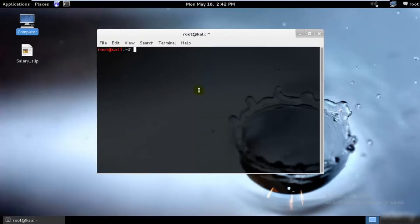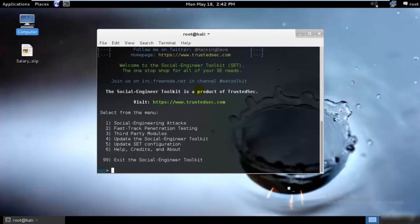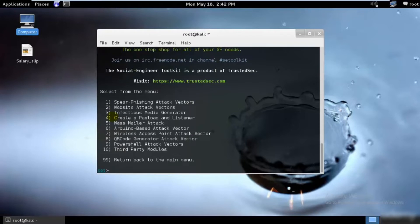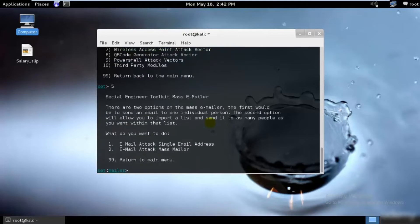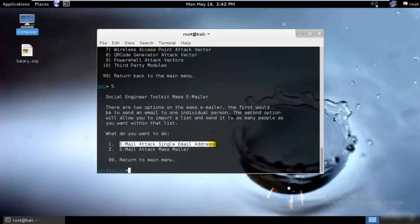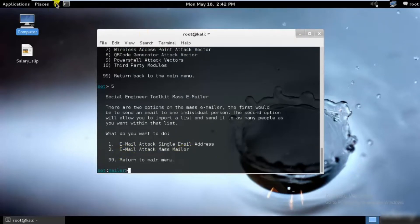First thing is to open your terminal and type 'se tool kit', then hit enter and select the social engineering toolkit. Go ahead and select the mass mailer attack, the fifth one, and hit enter. As you can see, we have email attack single email address and email attack to mass mailer.